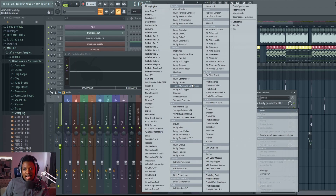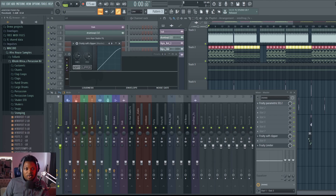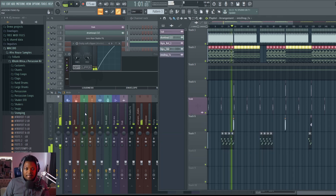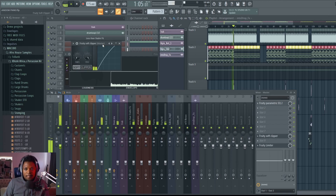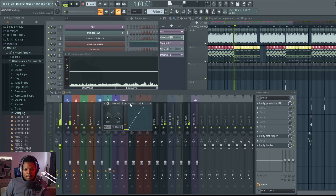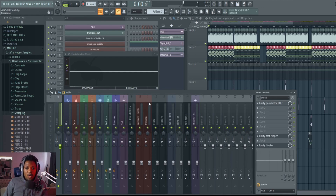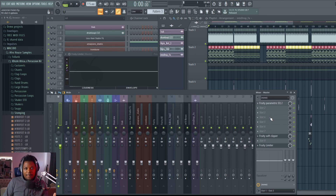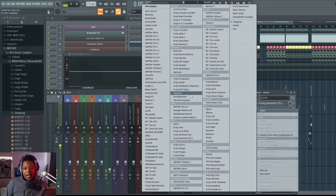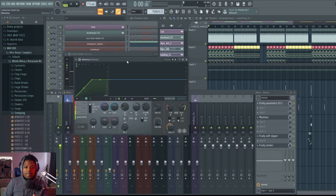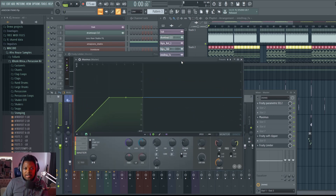A useful trick is to add a Fruity Soft Clipper, drop the threshold really low, and then raise the post gain. It's still sounding low, but now we can raise it up as much as we want with all this headroom and the safety net in place. I'd also recommend adding Maximus — it's a really powerful mastering tool that lets you do so much on your master.